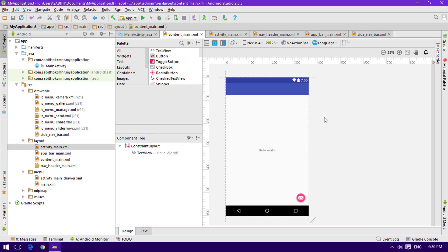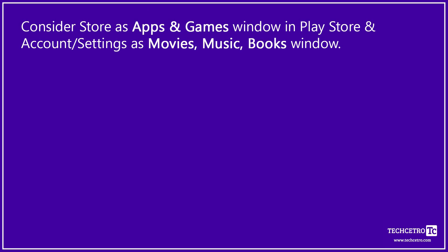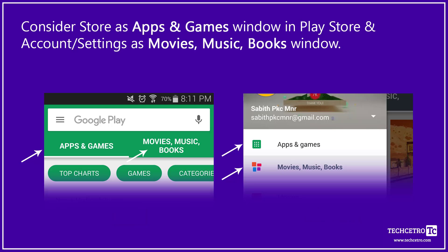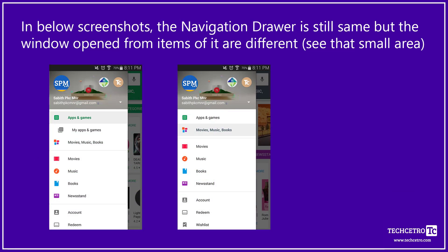Let me use Google Play Store as an example to make this clearer. In the Google Play Store we have a Navigation Drawer which we use to switch from the store area to Settings, Accounts, and other sections. Even as we switch between those sections, the Navigation Drawer is still there — it doesn't go away. That's because it's a fixed item, and only the content fragment changes.